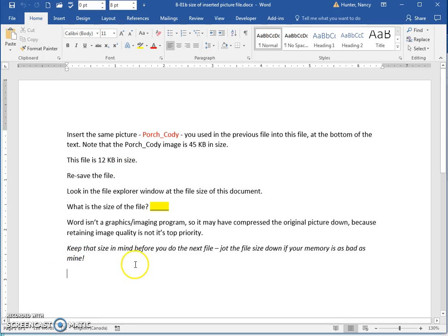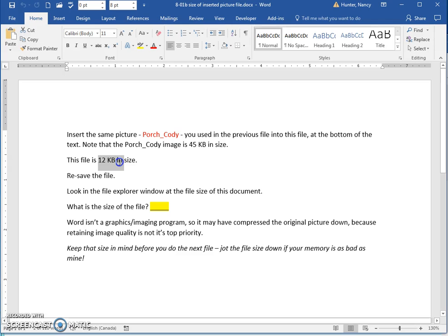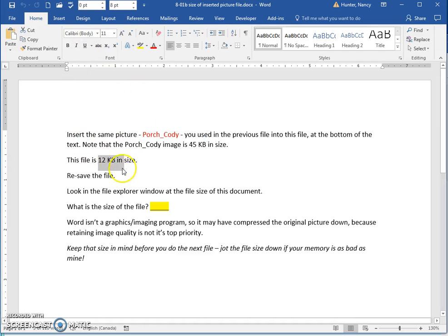All I want you to do in here is just note that this file right now is 45 kilobytes and the size of this Word file is 12 kilobytes.